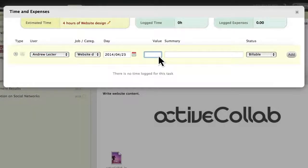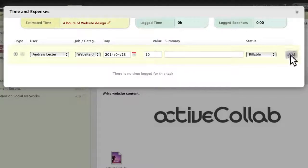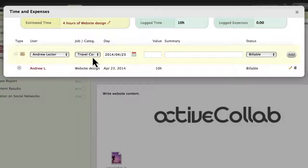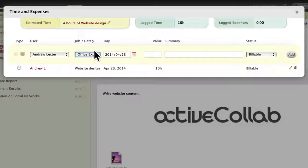This can give you insight into how much time it took to complete a task, or how much to charge your clients for your services. In case there has been some cost associated, they can also log expenses.